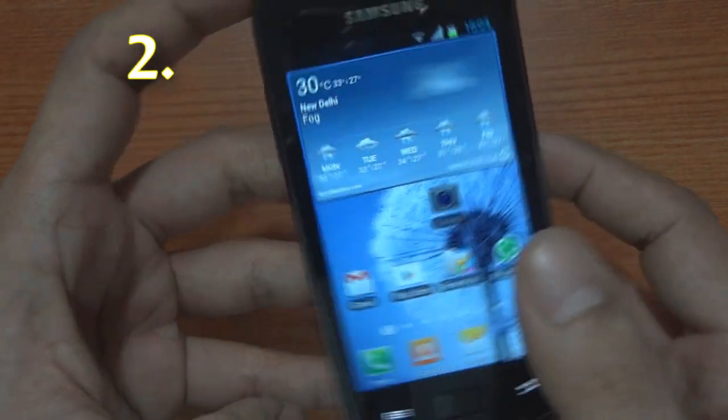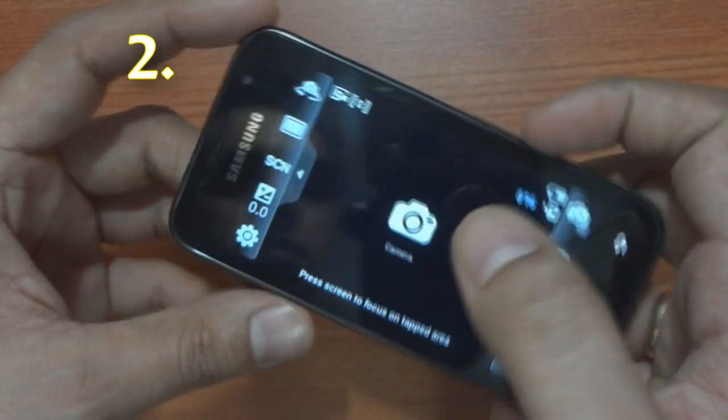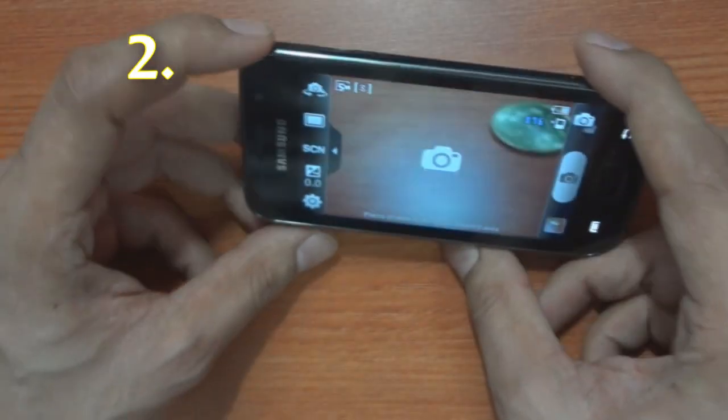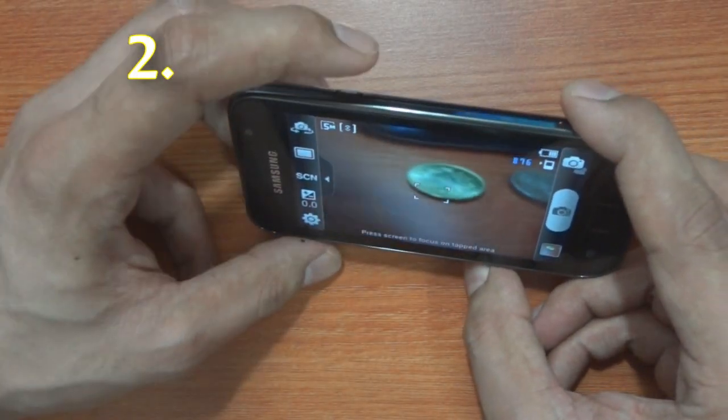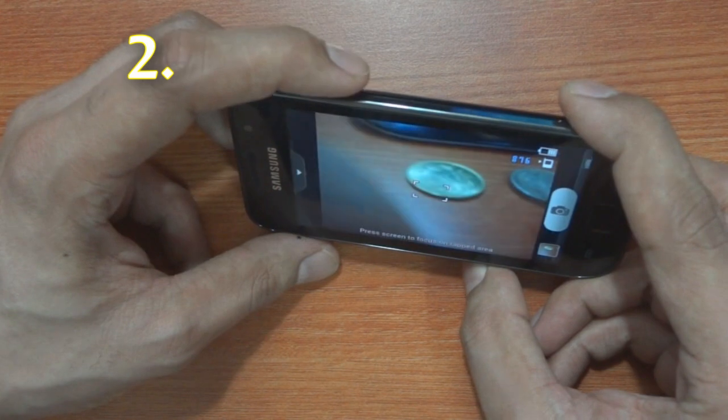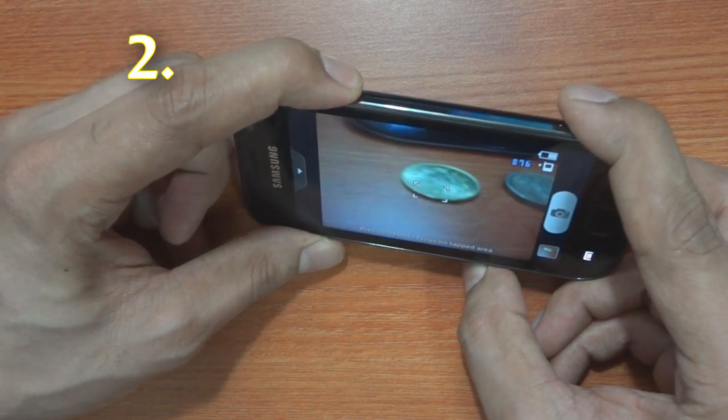At number 2 is another camera hack in this ROM that will let you take pictures by pressing the power button on the phone. Pretty useful.